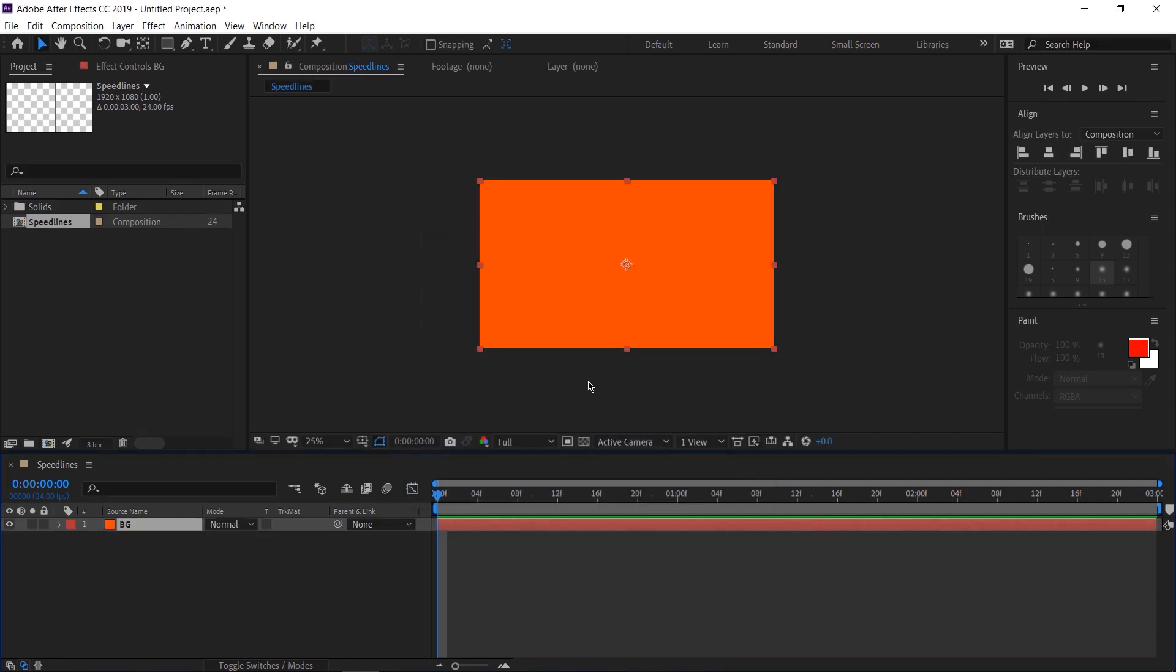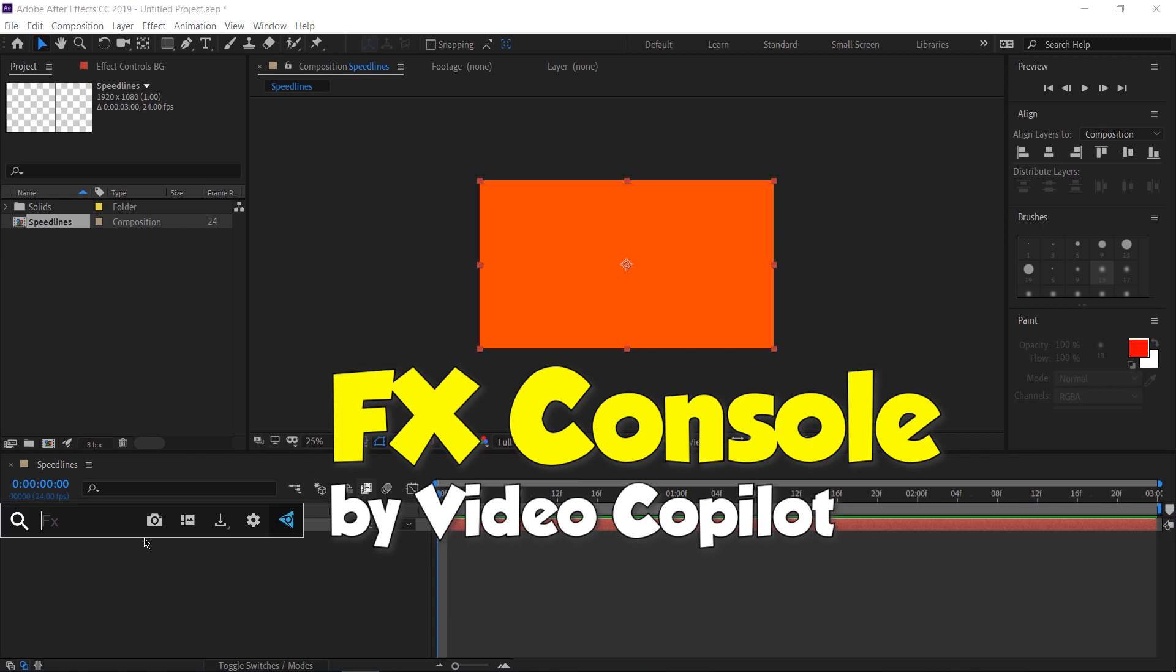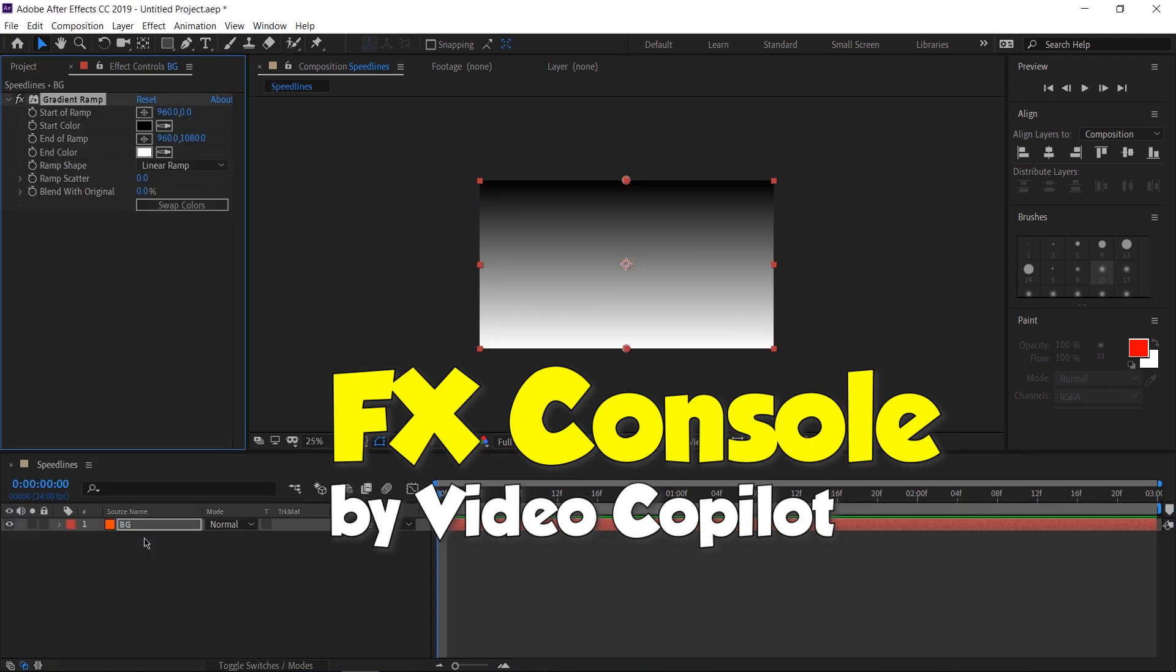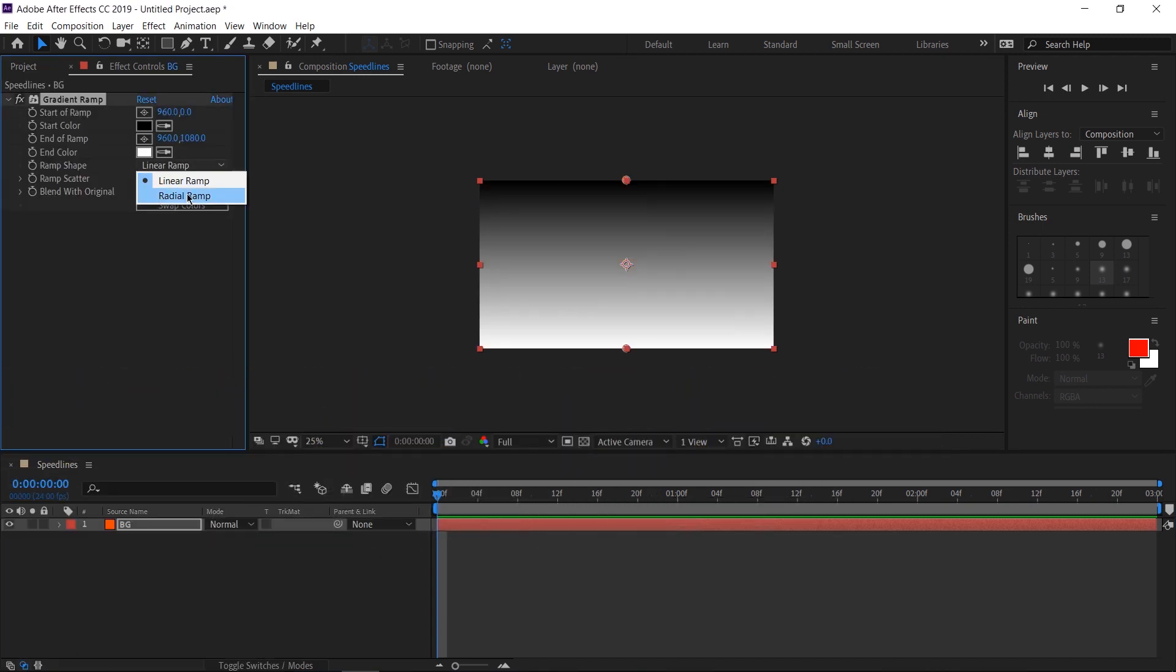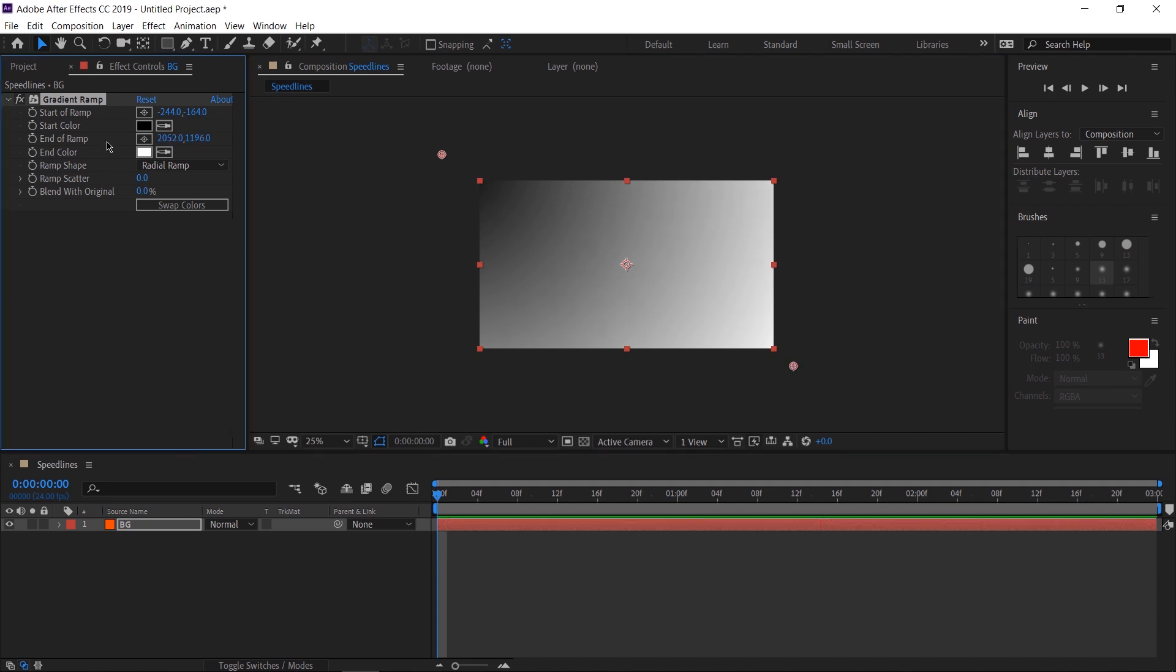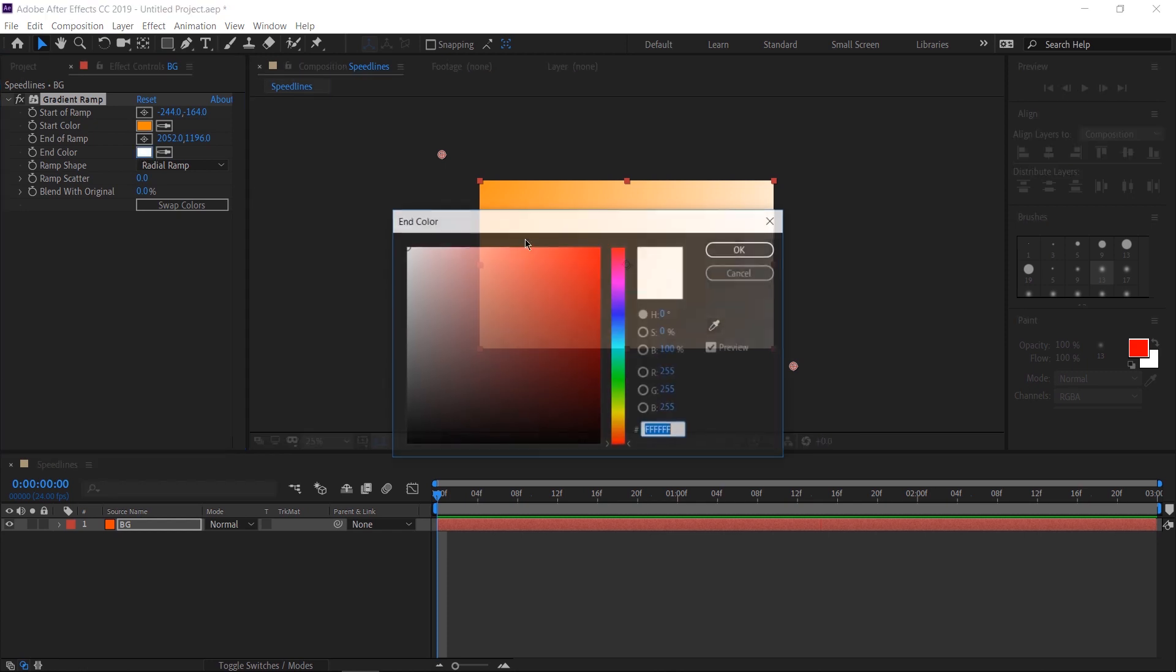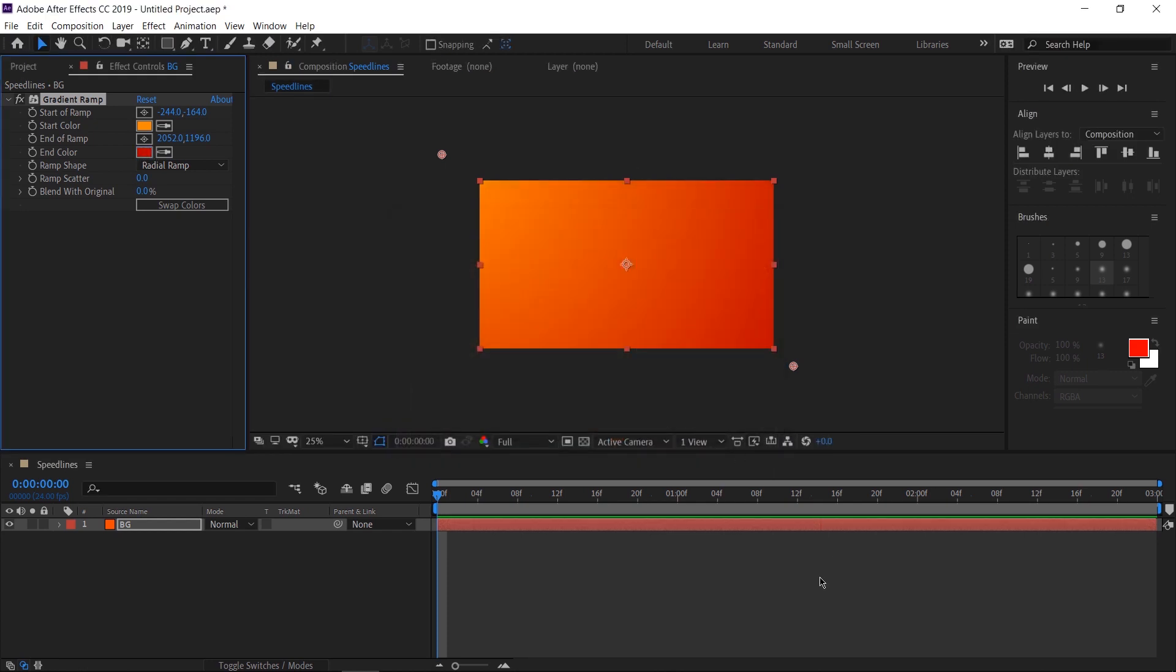Now one plain color background might be fine for you, but I like a little bit of color in mine. So let's add the gradient ramp effect onto it. Switch the ramp shade to a radial ramp so you get this big circle. Let's move this to the corner and move this second point out to the outside. Let's change the colors to be something more complementing. So let's say the first one will be a bright orange and the second one will be a dark red. This just makes it a bit more interesting than just one flat color.